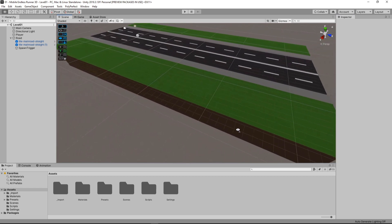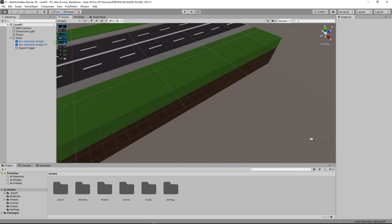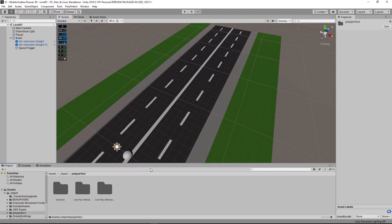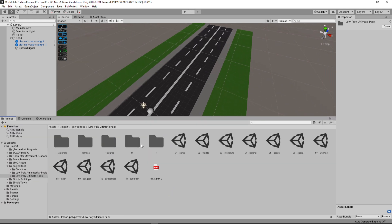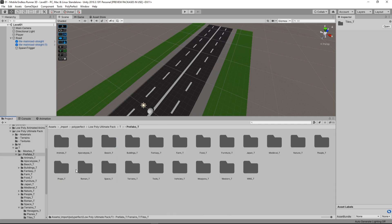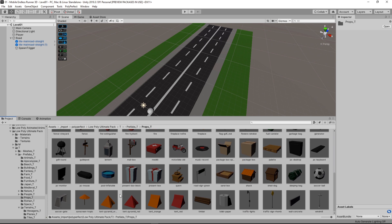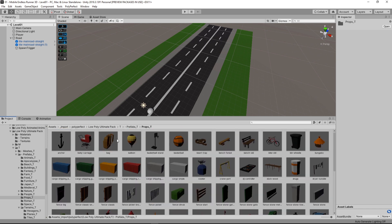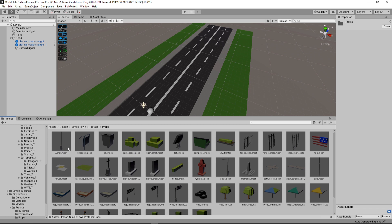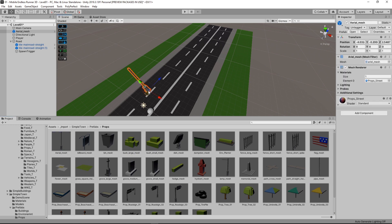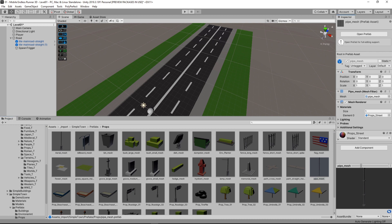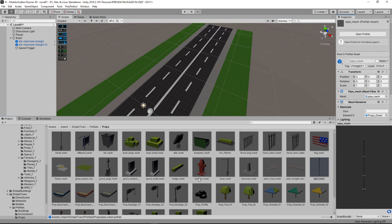So far so good. It looks kind of empty, so let's see if we can find some kind of street lamp in our assets or something like that. Let's go to our Low Poly Ultimate Pack folder and quickly take a look around — nope, not as far as I can see. So let's go to the Simple Town assets; towns usually have street lamps. Not quite the right one... what is this? I guess some part of a road sign or something like that.